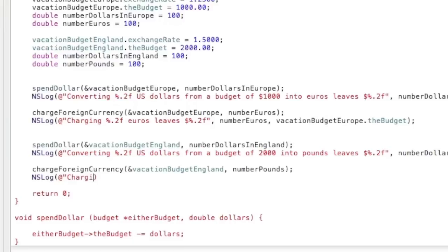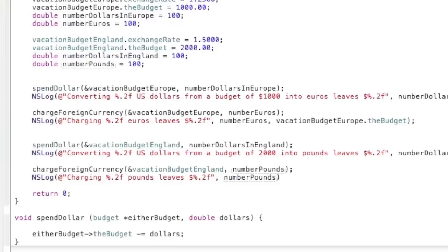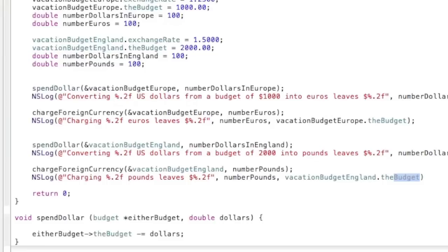Now charging percent.2f pounds leaves dollar sign percent.2f, quotation, comma, number pounds, then vacation budget England, dot the budget. So there we go.